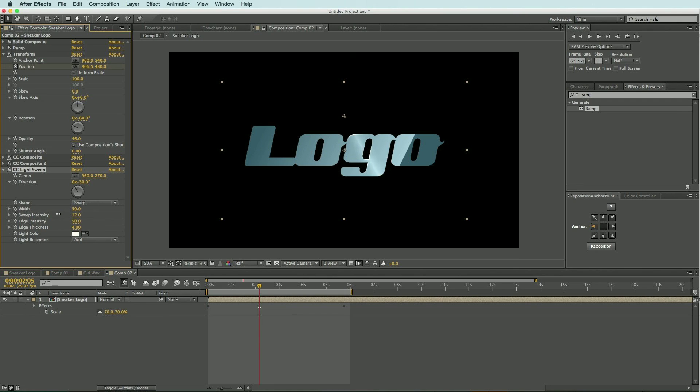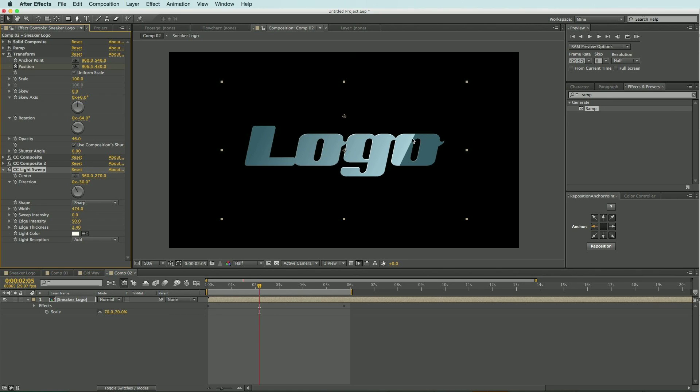I just really want this kind of highlights on the edge. I think that's a little thick there for the edge thickness, I'm going to drop that down to about two. And I want to increase the width so that it's hitting more of my logo.